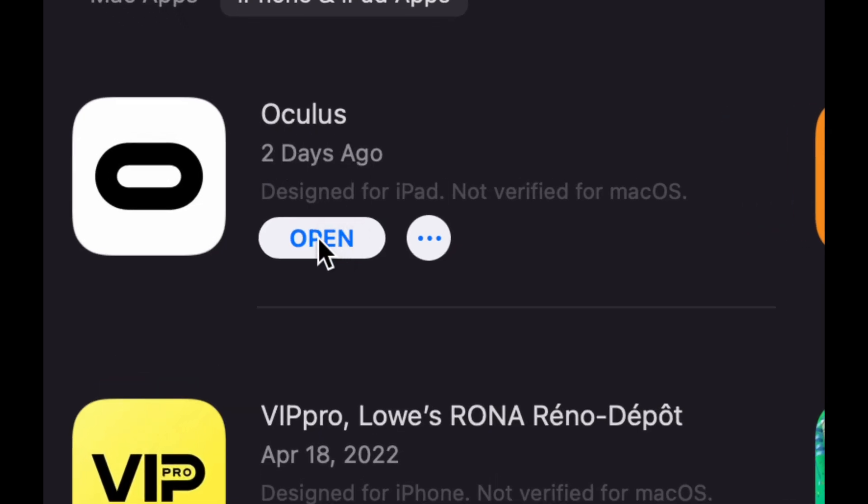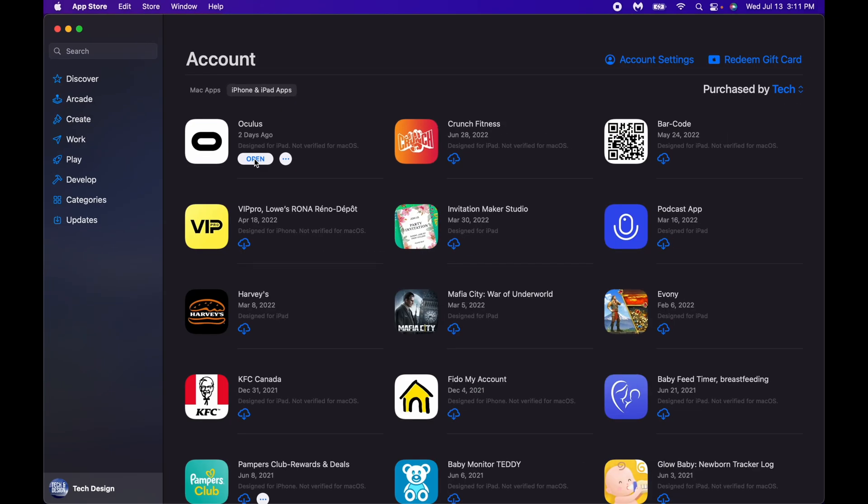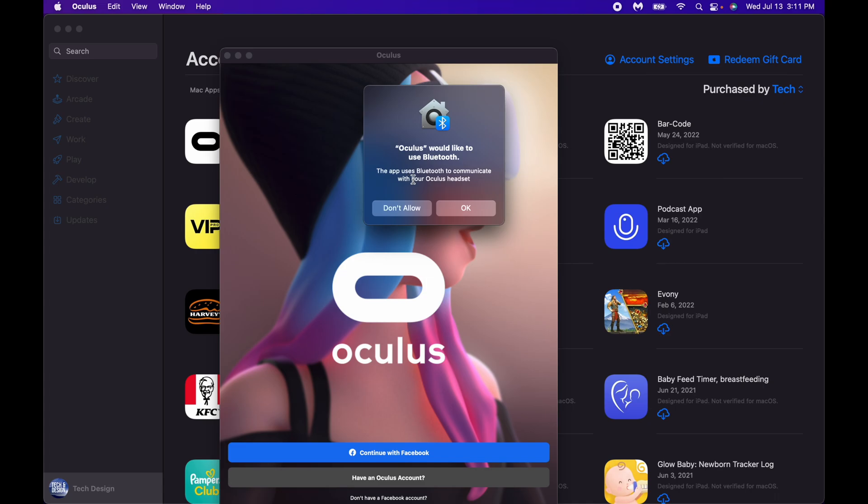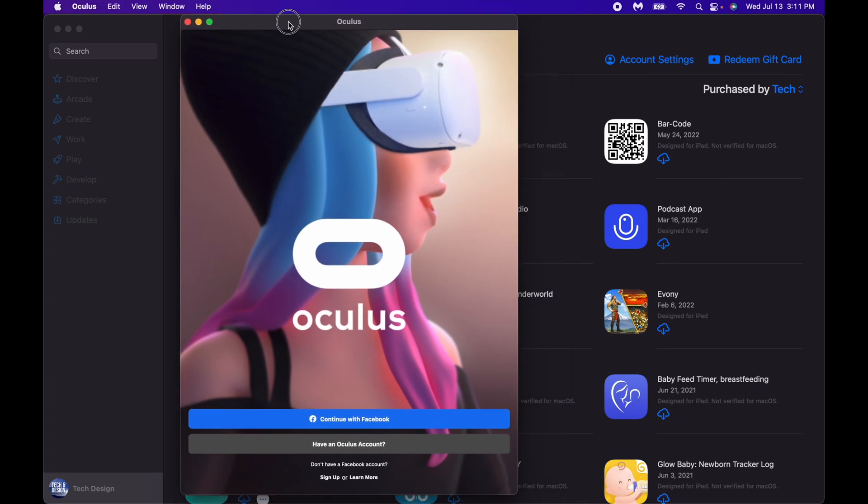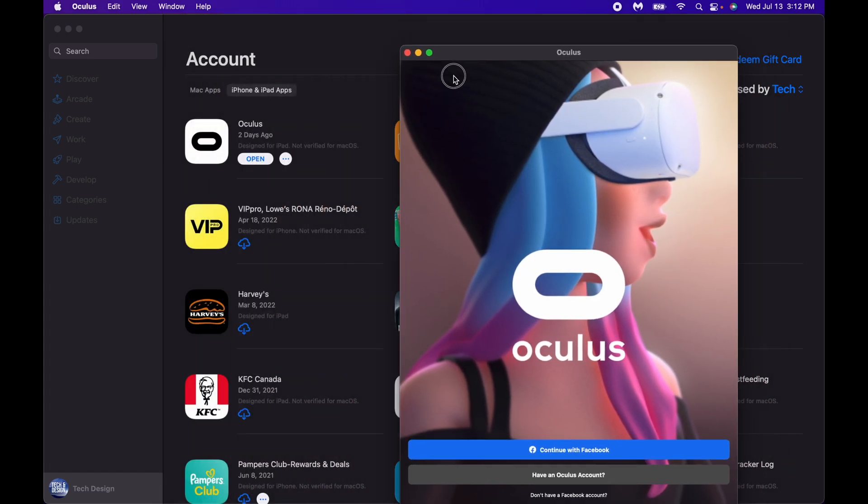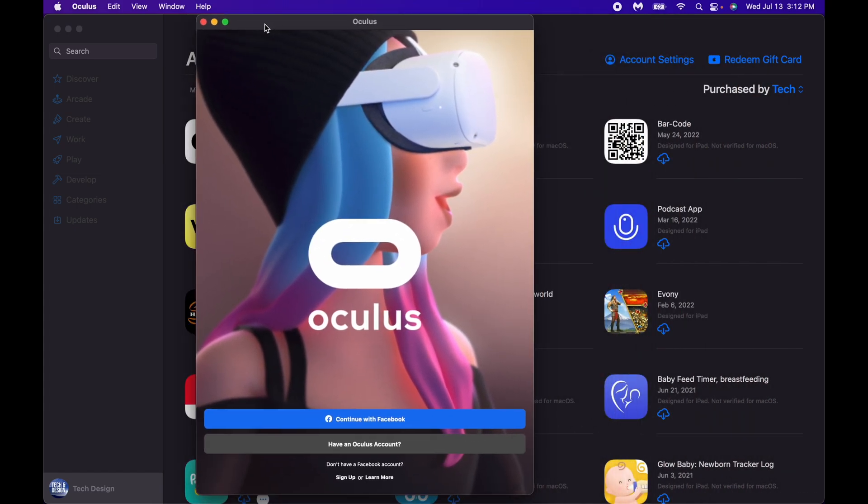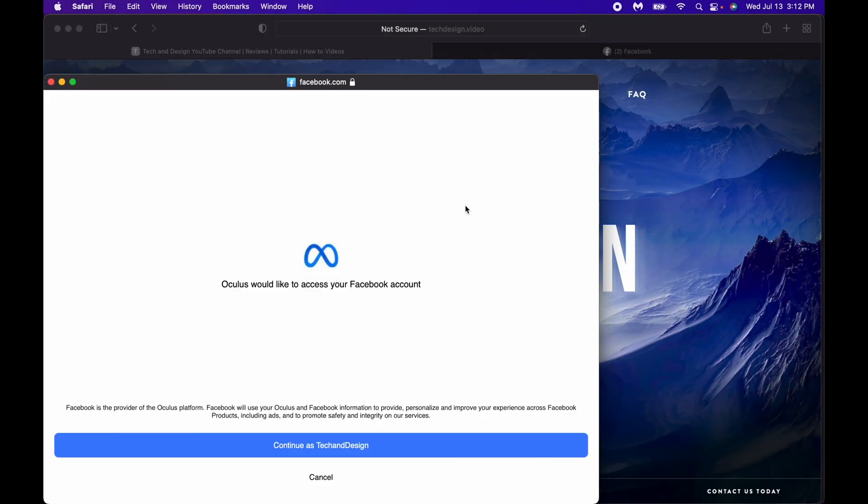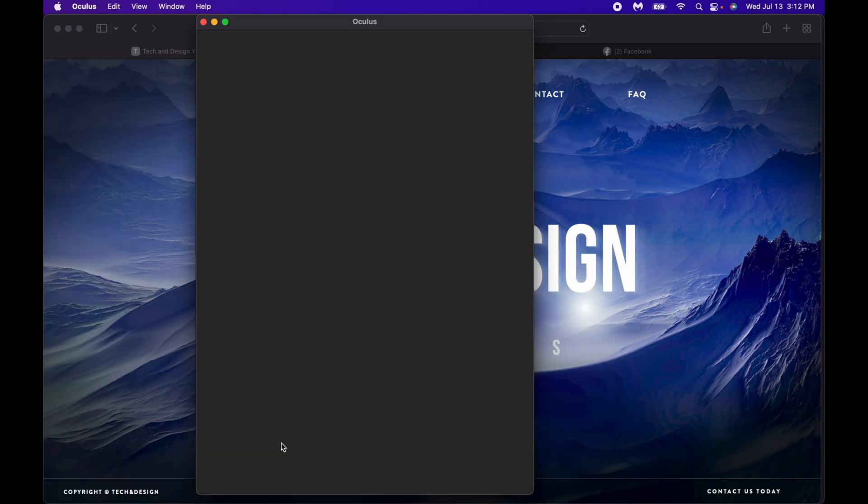So here we go, we're just going to open this up. I'm going to say okay, I'm going to sign in and then keep going. But basically, this is how the app itself would show up. Now I'm going to fully open it so you guys can actually see it. I'm going to press continue. There we go, it's going to access my Facebook. Yep, that's how Oculus works.